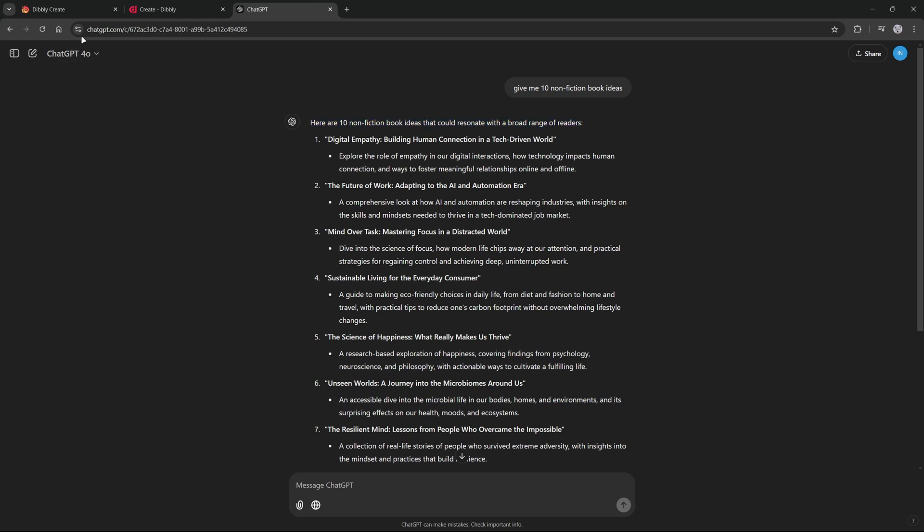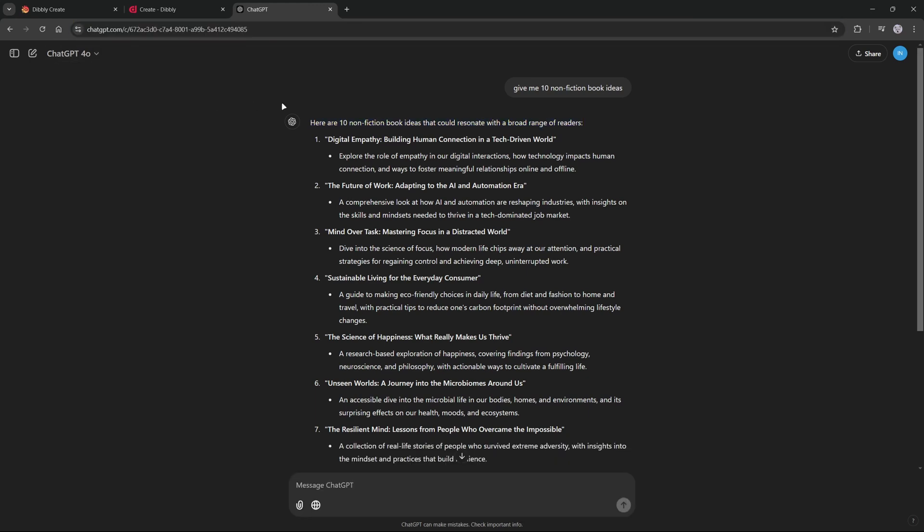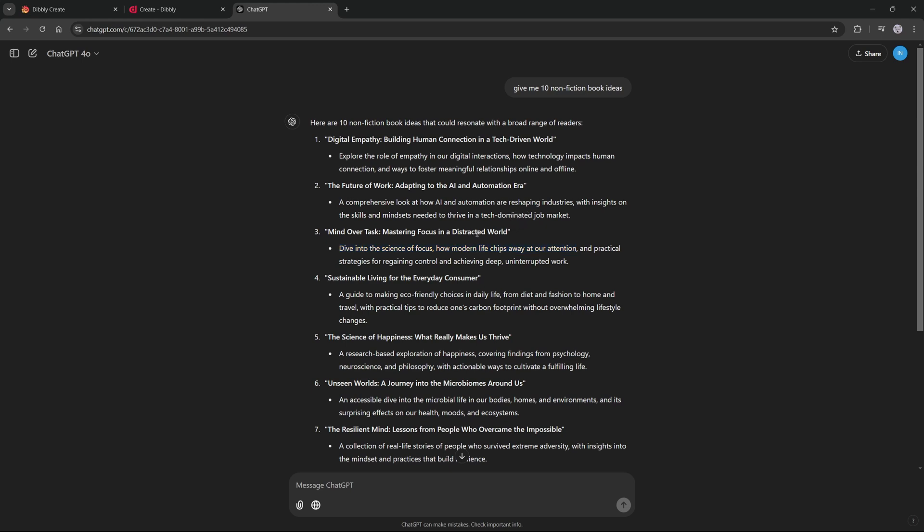So we will go over to chat.gpt.com and you will open up a new chat and ask it something like 'give me 10 non-fiction book ideas.' And the one that caught my eye the most was number three: Mind Over Task - Mastering Focus in a Distracted World. I think this one would be very fun to write a book about.